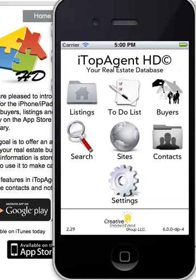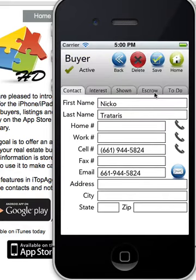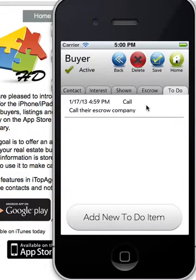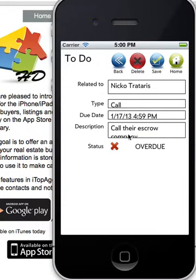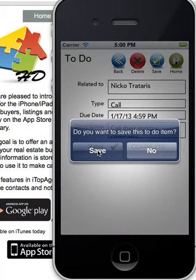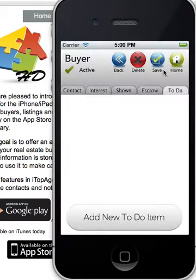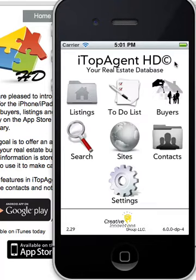Once you've made the phone call, go here and mark it as complete so it won't show up on the to-do list. That's how the to-do list notifications work.